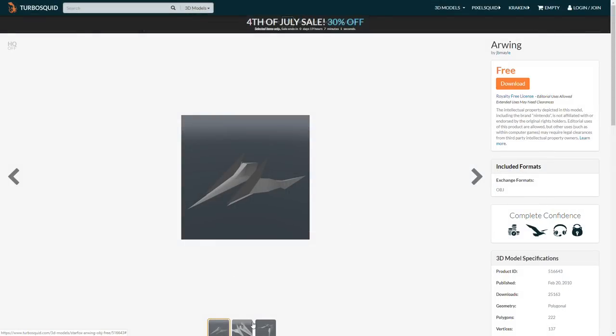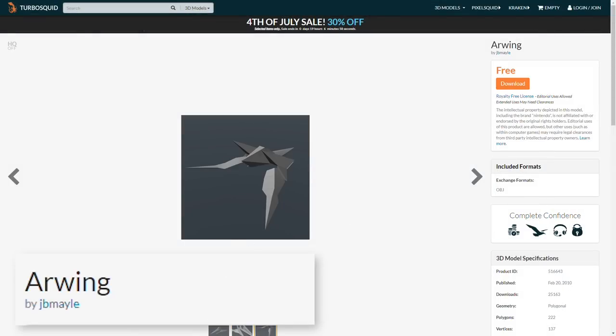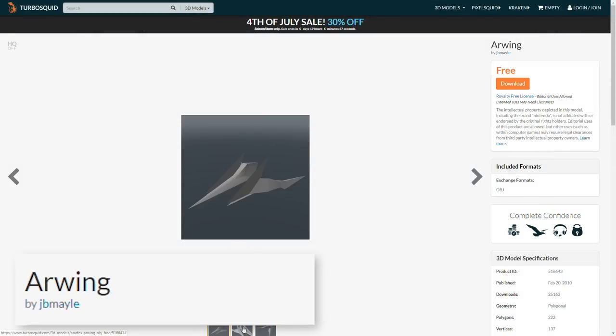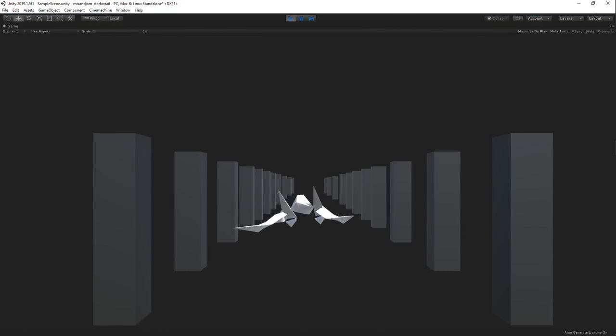After that, I found this model of an R-Wing made by this user on TurboSquid and replaced the old cube with it.